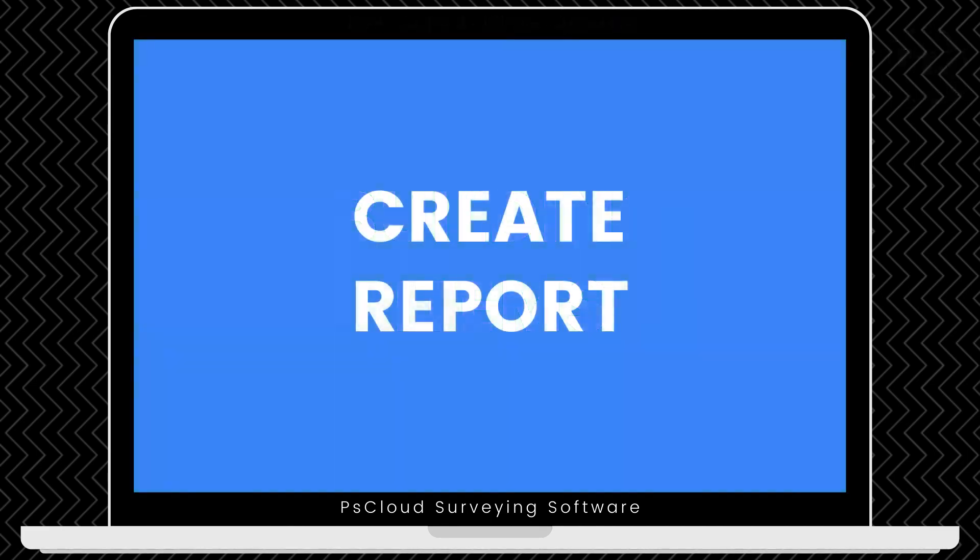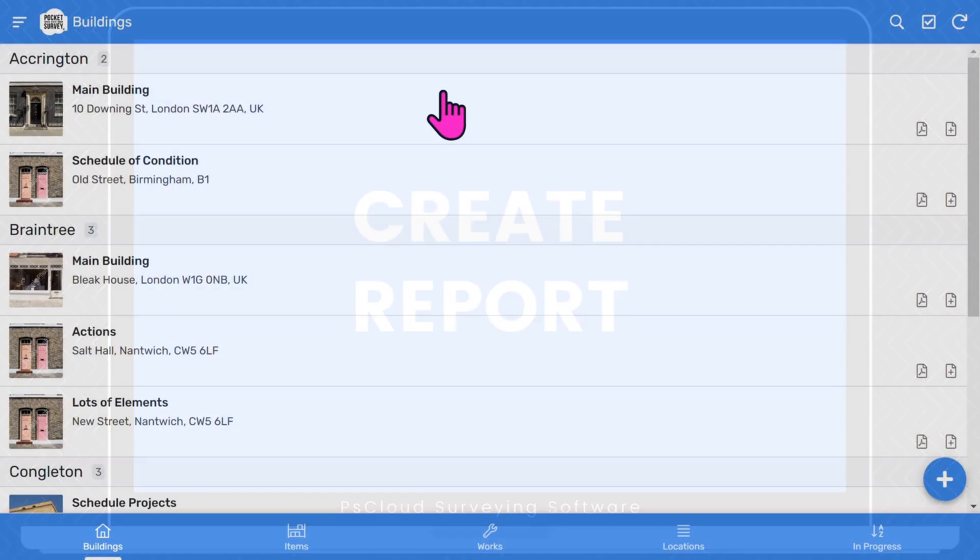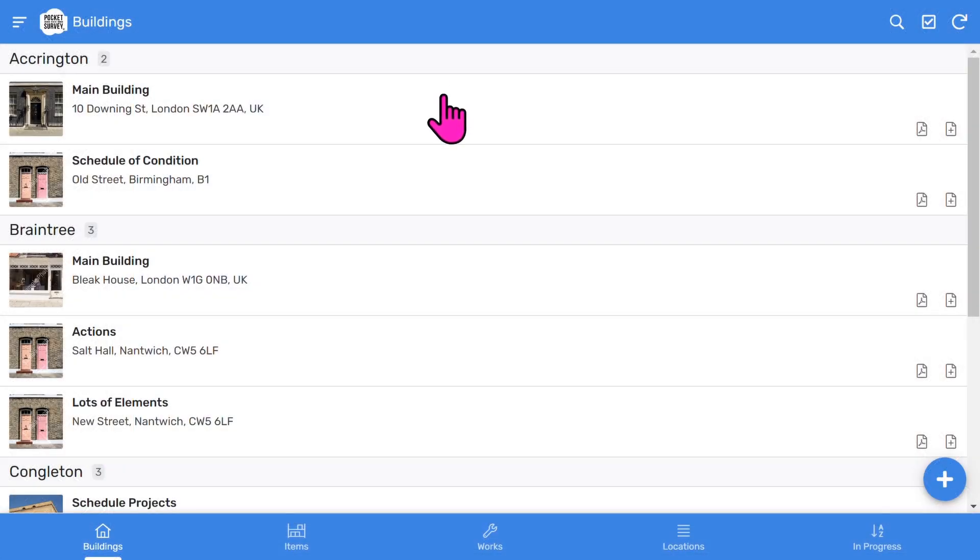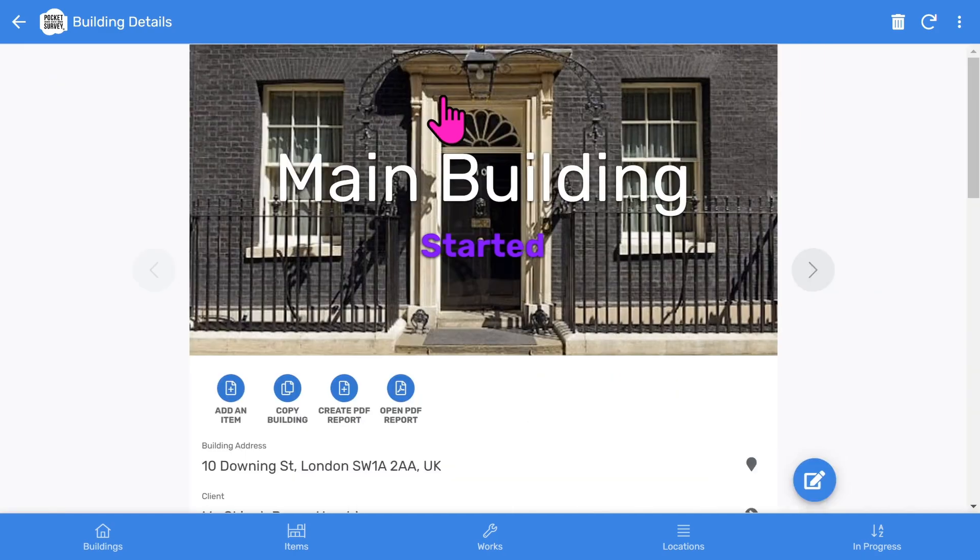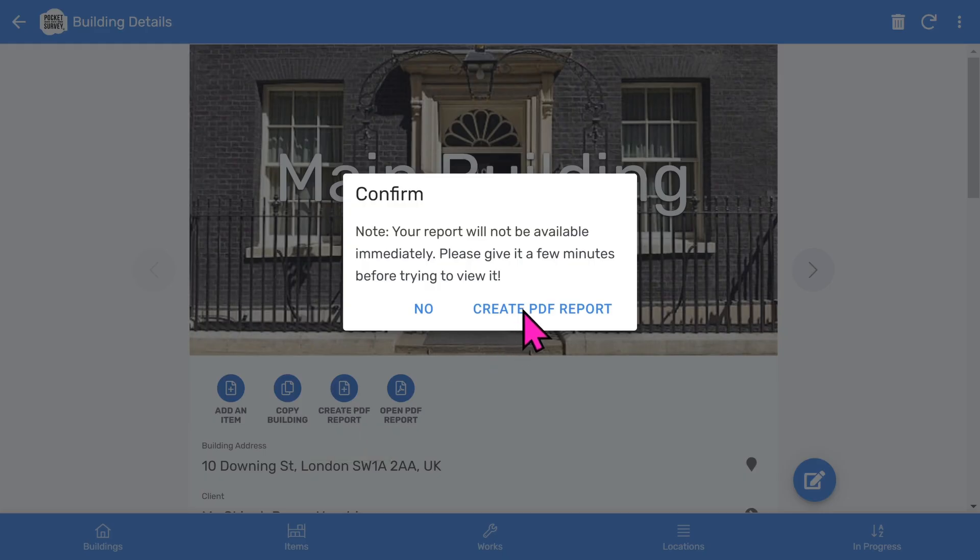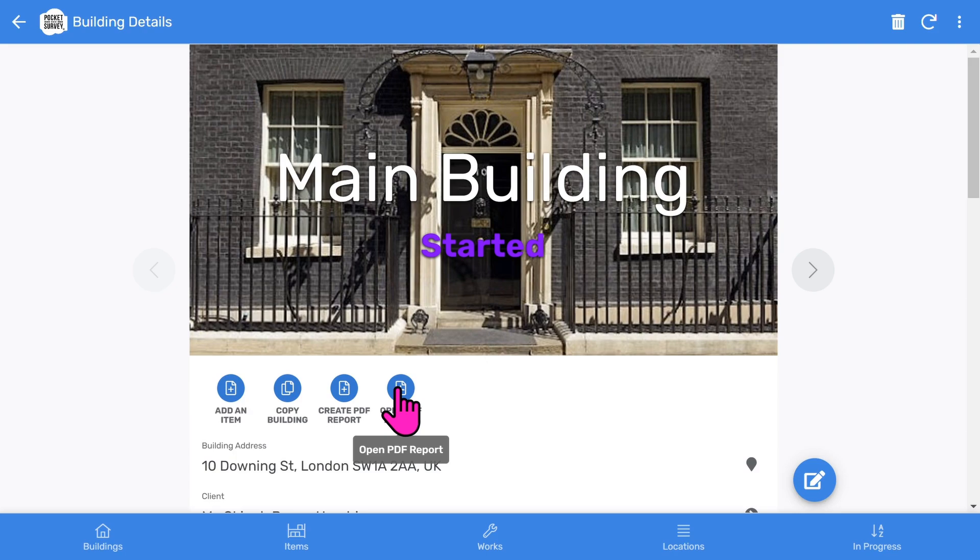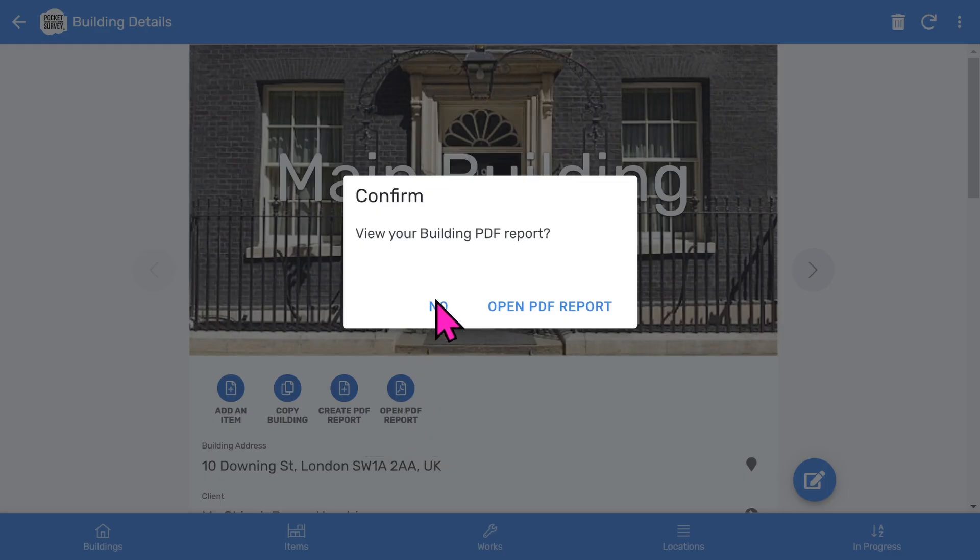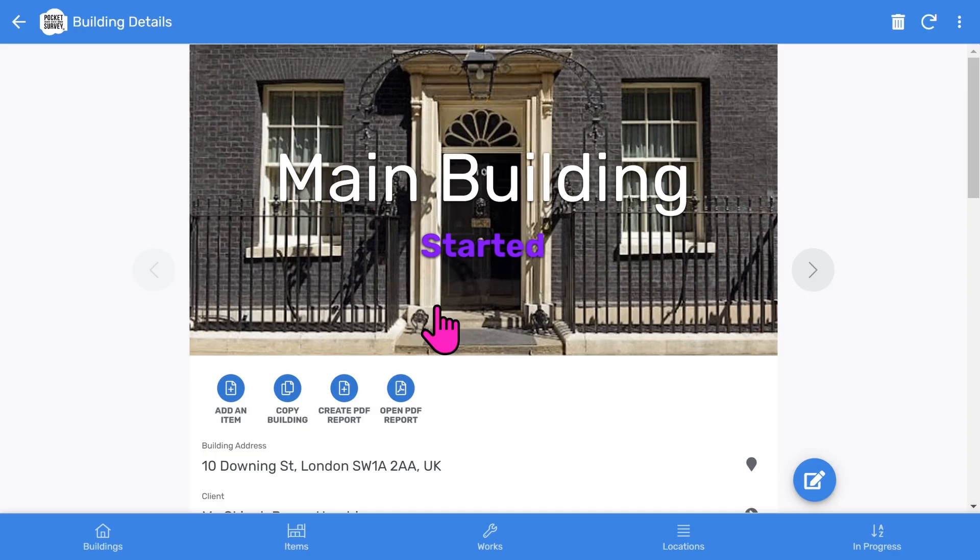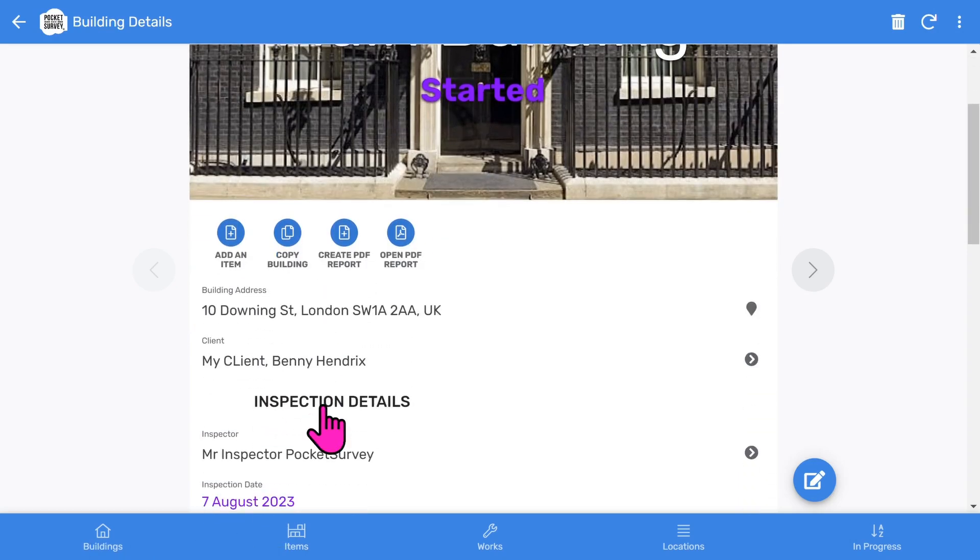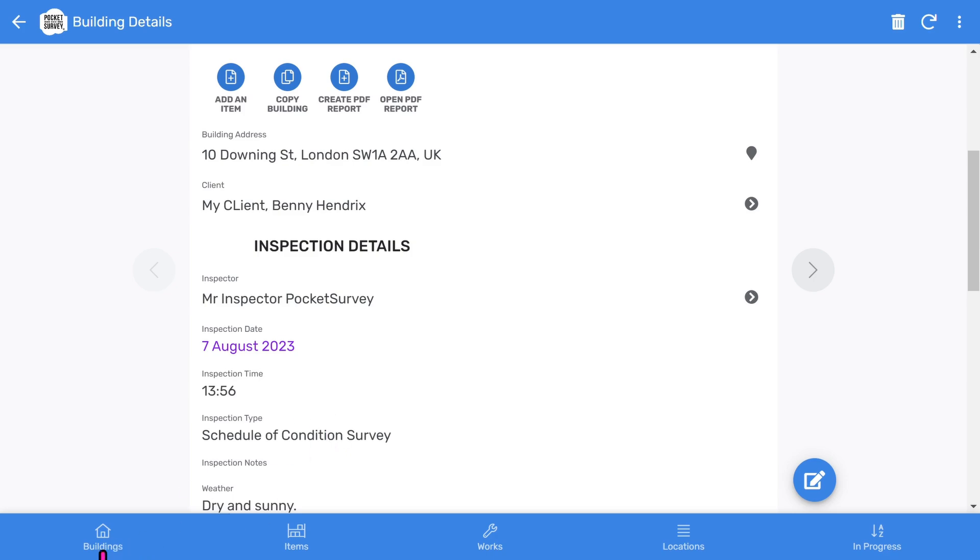Once you've inspected all the items in your building, you can now create your PDF reports. You tap into the building record and choose the more prominent create report button. You will be prompted to confirm. It takes about 30 seconds while the software generates the report in the background. You can continue to work on other inspections while you are waiting. The open report button will appear when your report is ready. So far we've covered the essential aspects of creating a stock condition survey report. As you've seen, it's quick and easy to do and produces a fantastic client report.